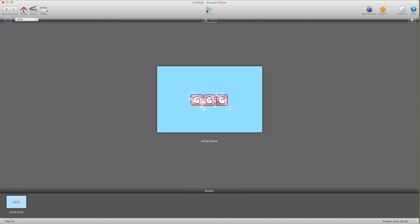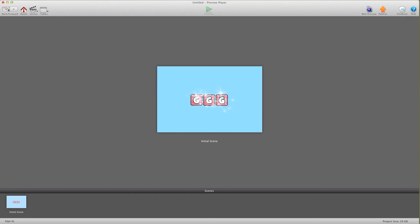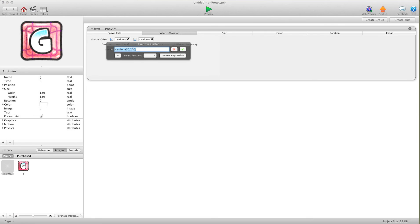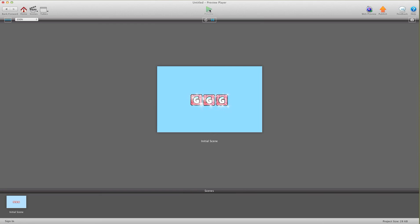And now we'll go ahead and press preview. Now you can see our letters are now sparkling. Now, if they're going too far out, if you don't want it to be so big, what we can do is for velocity, for speed, we can go 50 to 100. Let's see that. There you go, it's more compact, it's more in there. But as you can see, it's starting from every spot.